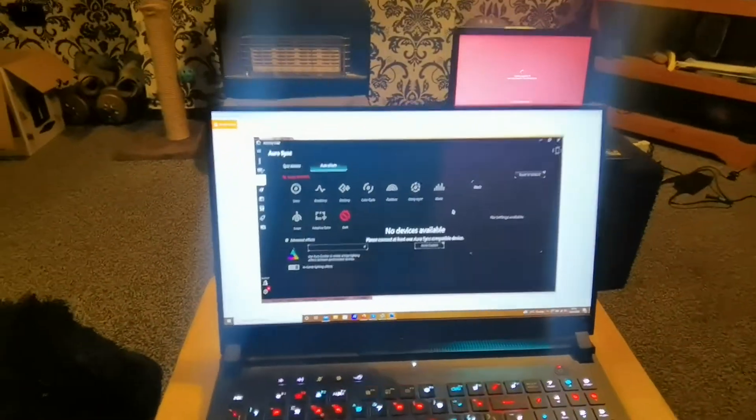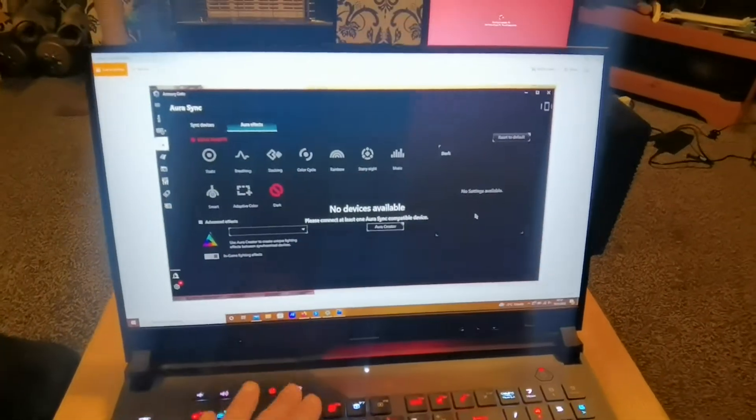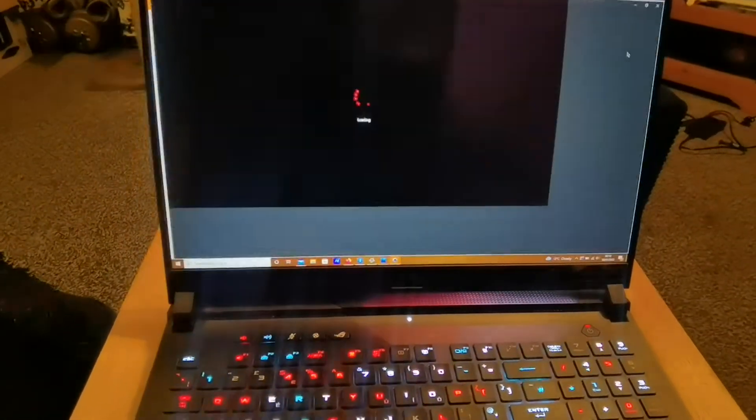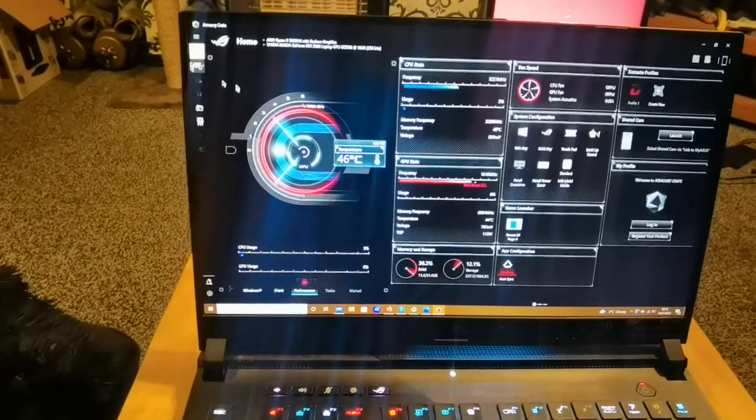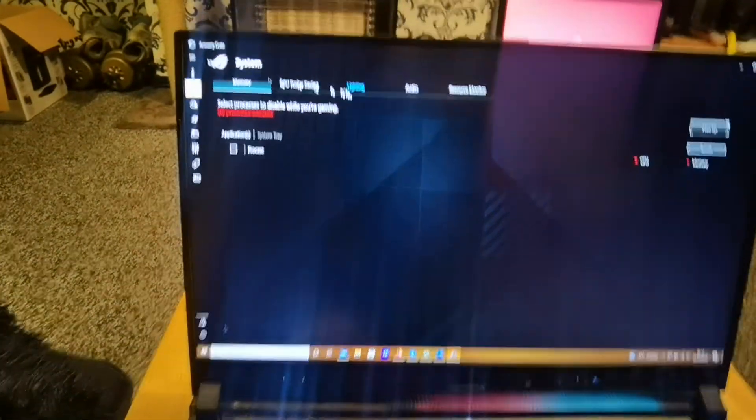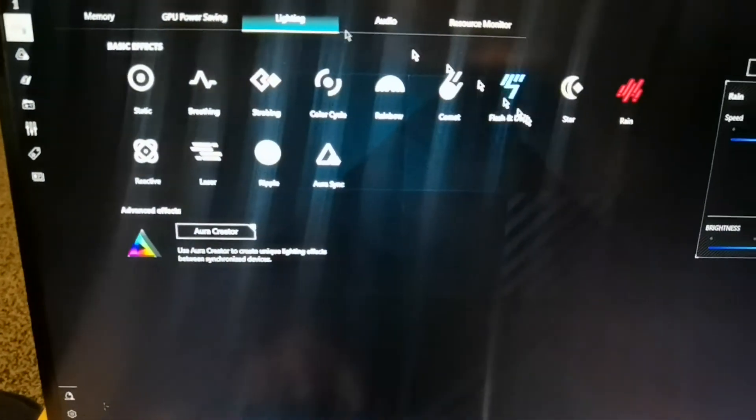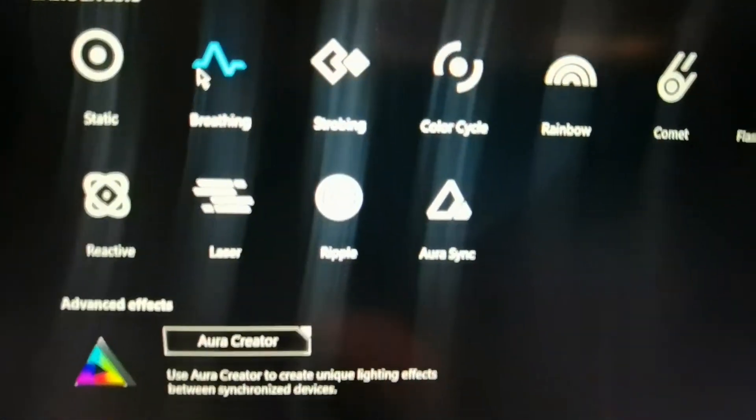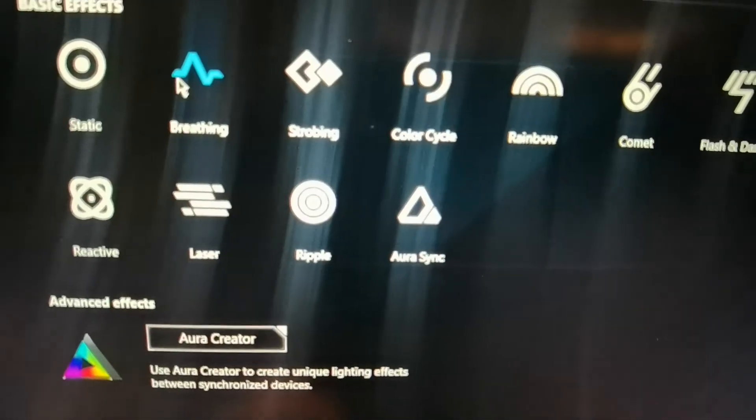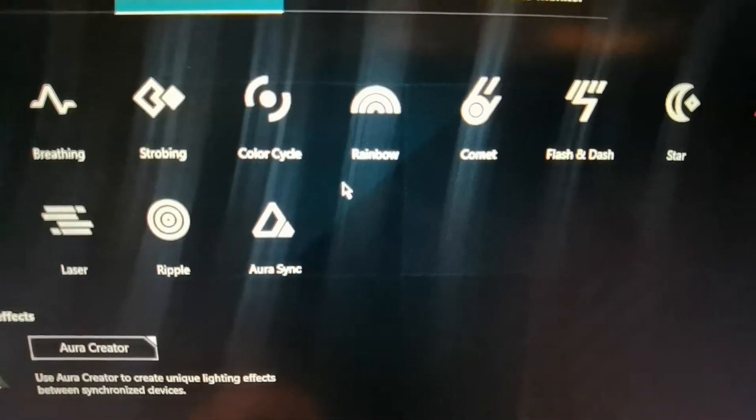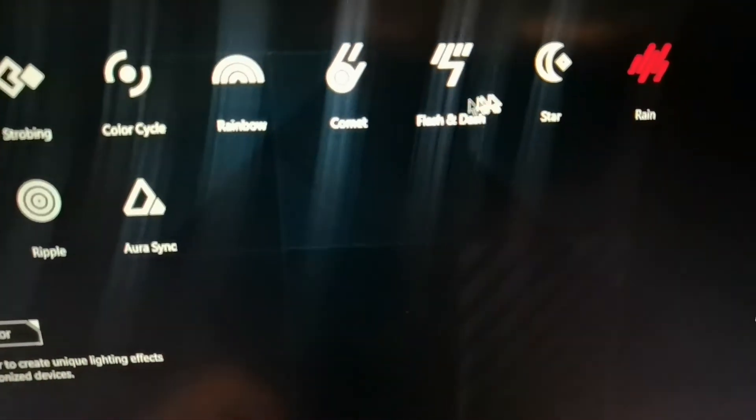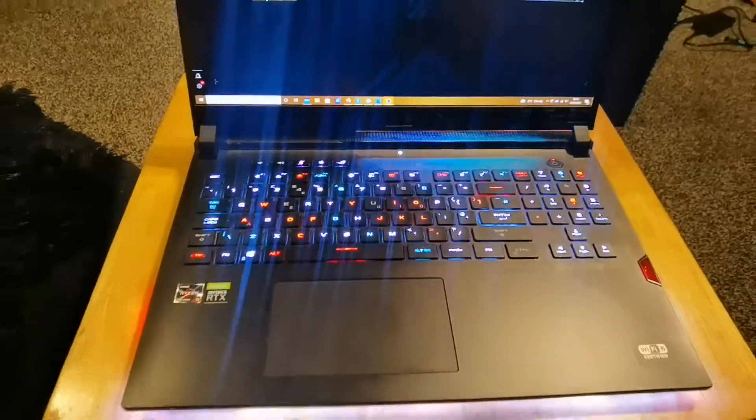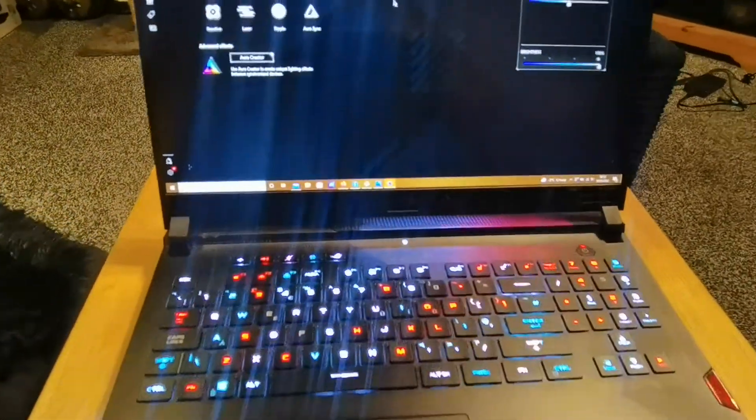So I then decided if it wasn't going to work that way I'd go into Armory Crate like this, click onto System and I click onto the lighting here. This was working a lot better but it was slower. There's different lighting effects here like ripple, reactive, laser, flash and dash, star and rain. At the moment now it's on rain, that's why you can see it doing that really cool effect on the keyboard.